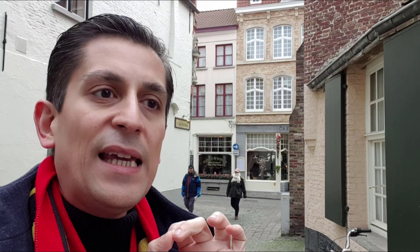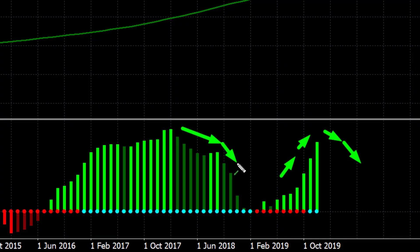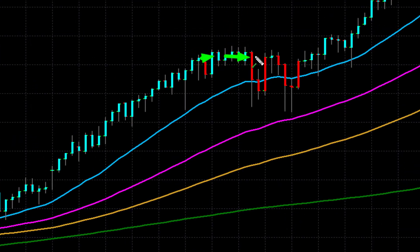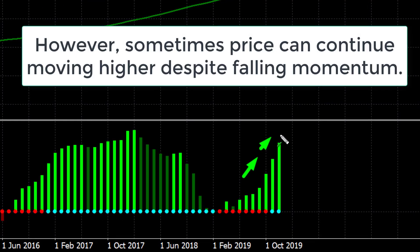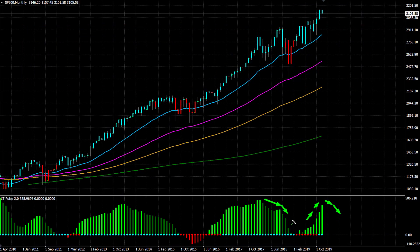Now here's the bottom line: if the momentum on the monthly time frame, which has now been bullish, turns around and becomes negative — if we see the momentum turning negative and going down again — bearish or downward momentum on the monthly time frame could suggest a major drop or potentially a major crash in the stock market. So what I'm really looking for is to see if that momentum on the monthly chart time frame can turn bearish, like it did in the other examples I'm showing you on this chart.